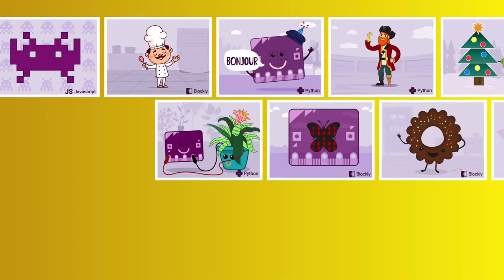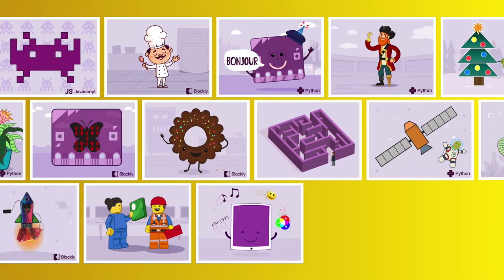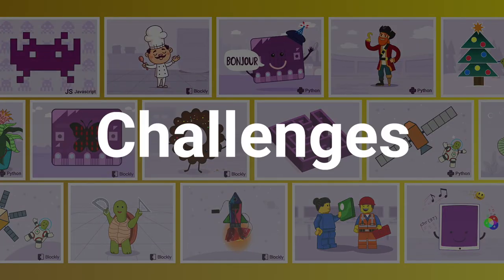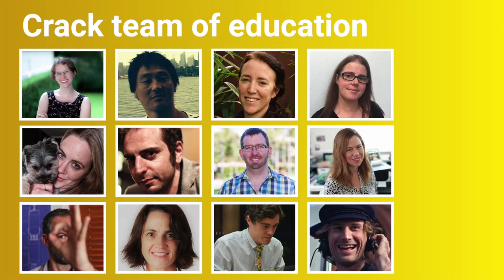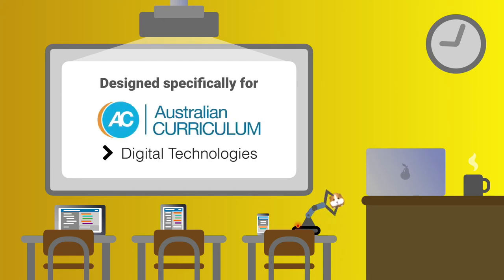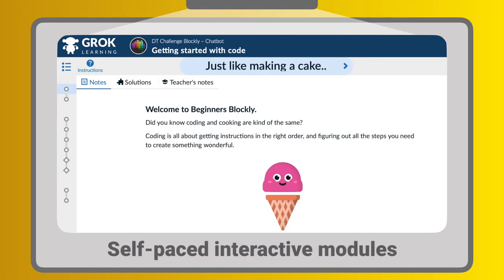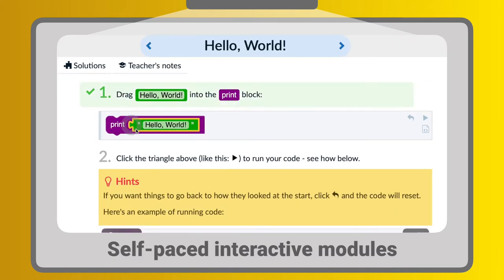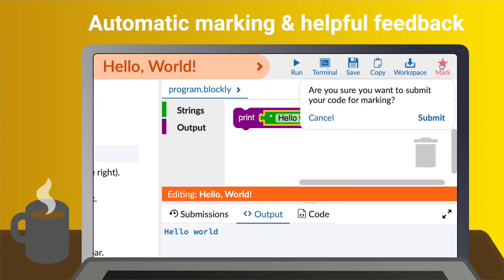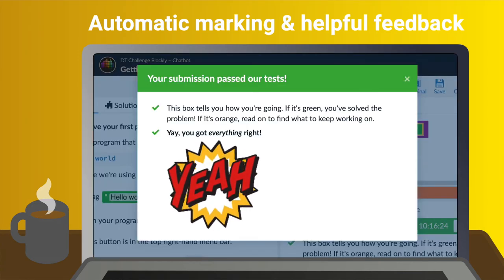We've got loads of online learn-to-code courses for students in years 3 to 8. We call them challenges, and they're designed by our crack team of education experts specifically for teaching digital technologies in the Australian curriculum. Students work through a DT challenge at their own pace, learning new concepts and building their skills through interactive coding problems. When they work out a solution, they submit it for checking through our automated system and get immediate feedback to help them learn.